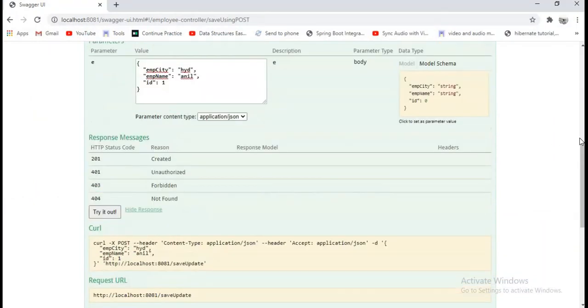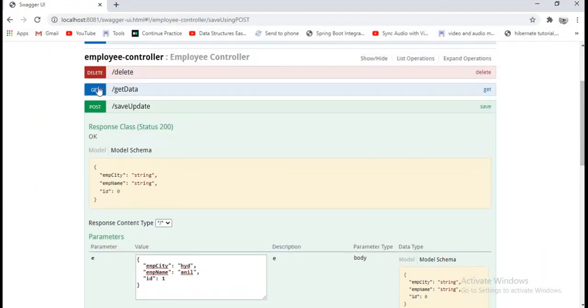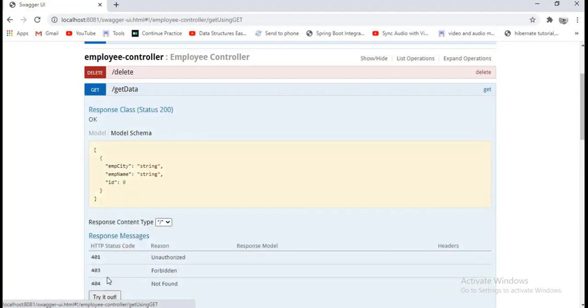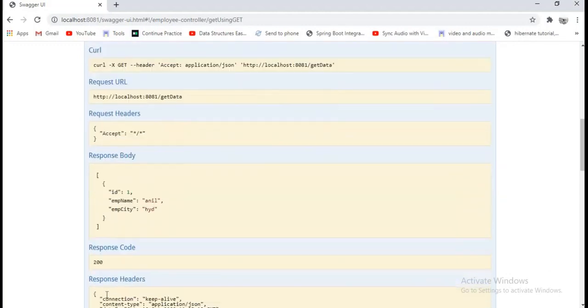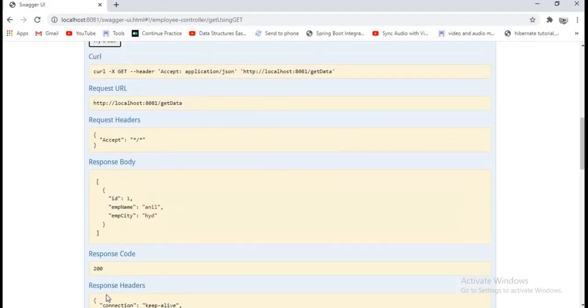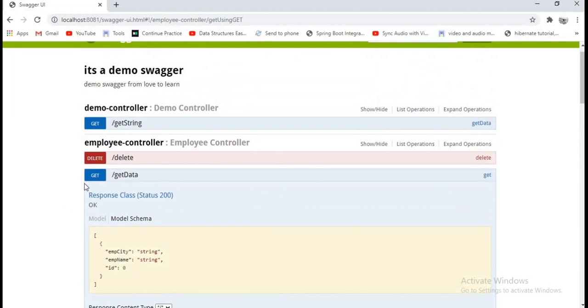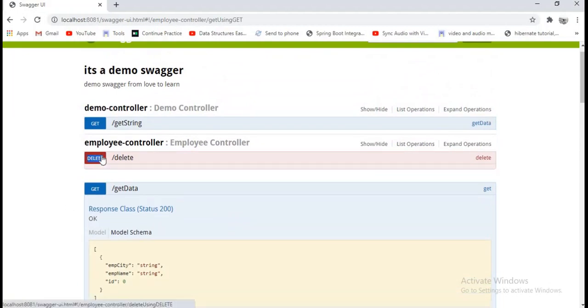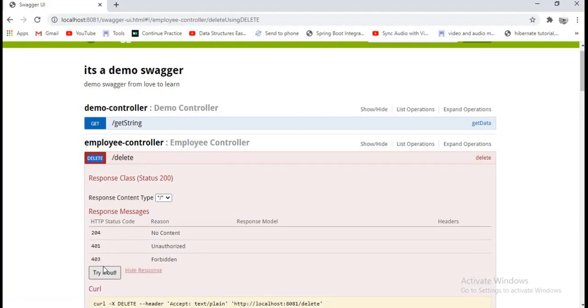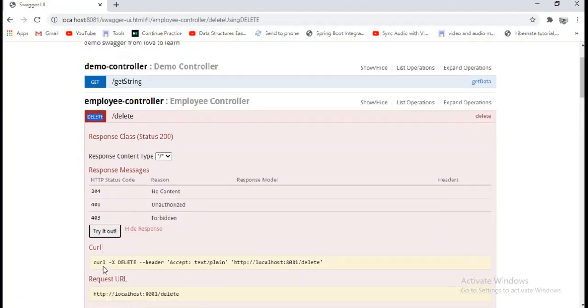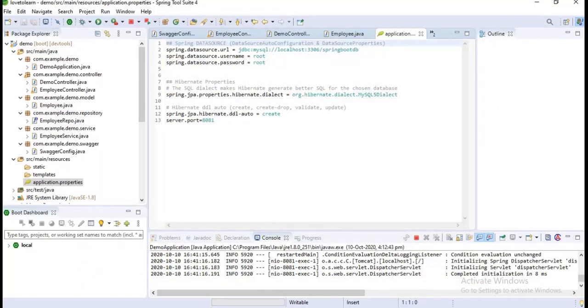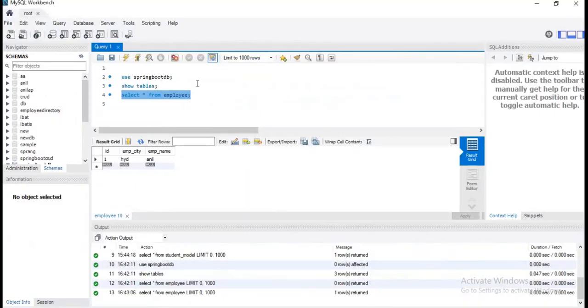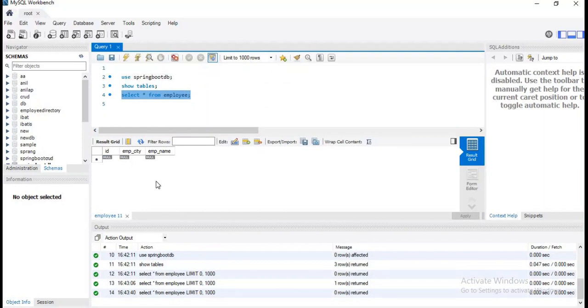Now I want to perform GET operation. Let's get our data. Let's click on try it out. I am getting my data now. Now I want to delete my data. Let's click on try it out. It's saying that my data is deleted successfully. Let's check it in Workbench. Let's click on run. My data has disappeared. Means I can perform all operations successfully. I think you guys got it now. I think you guys now have a good understanding of Swagger.